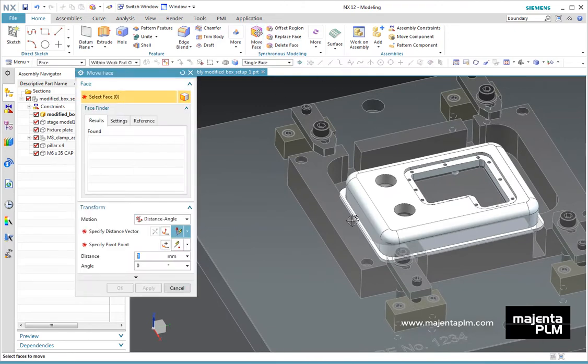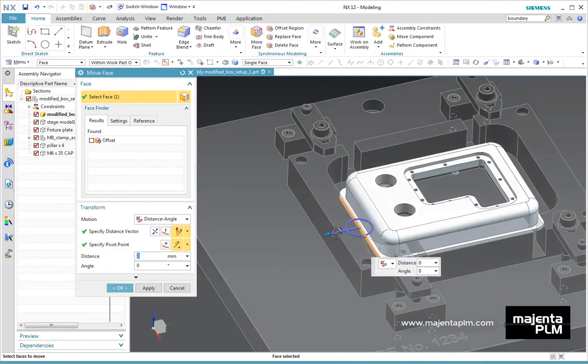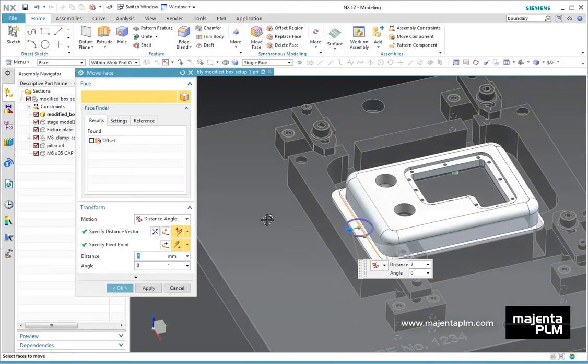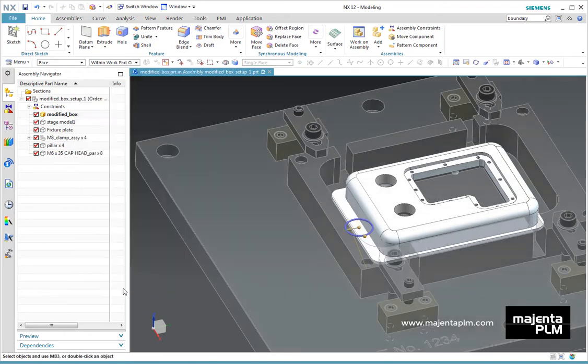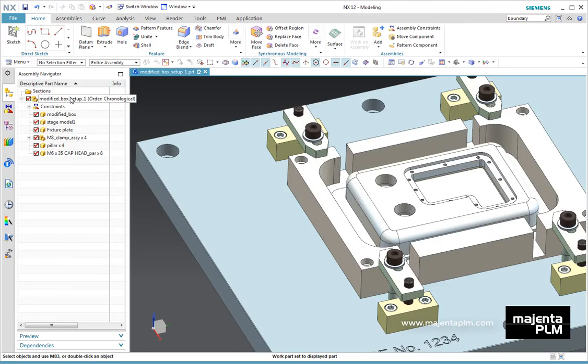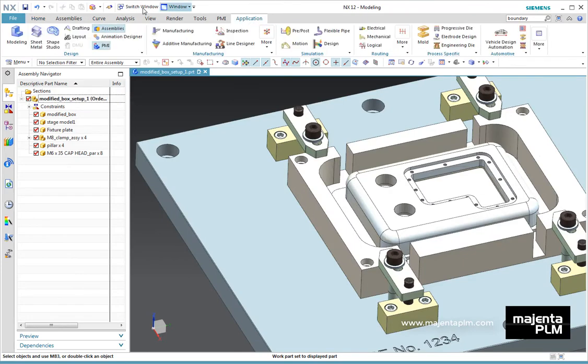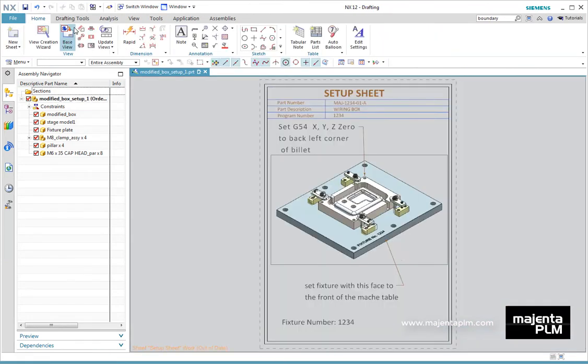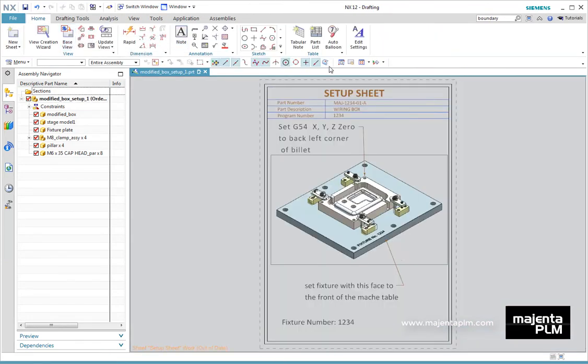If you modify the design part, the stage model automatically updates, the fixtures have automatically updated, the clamps have moved. If we go to the setup sheet, we can see that the setup sheet is also updated.